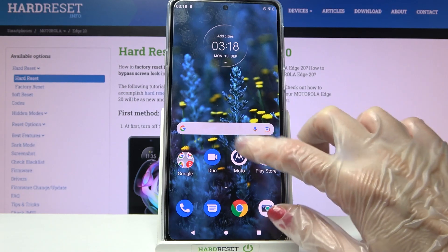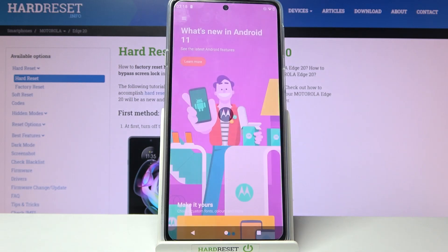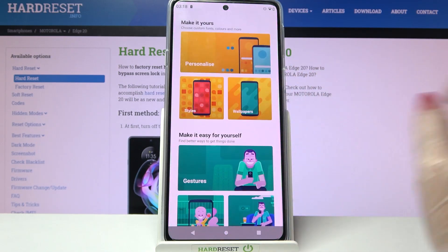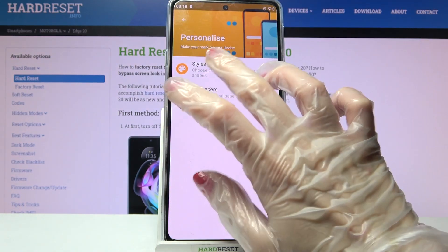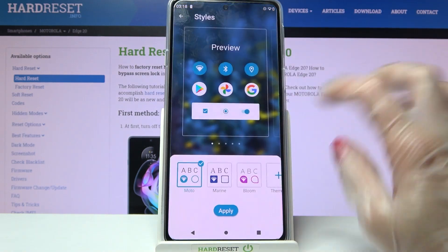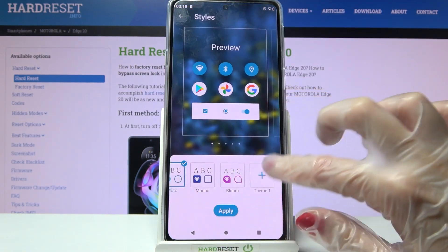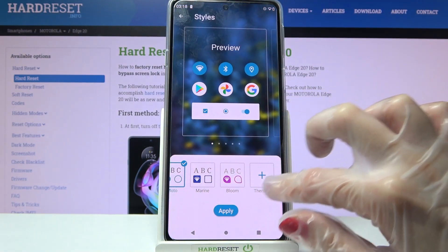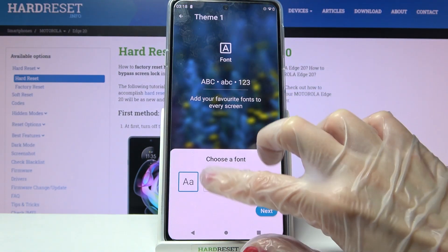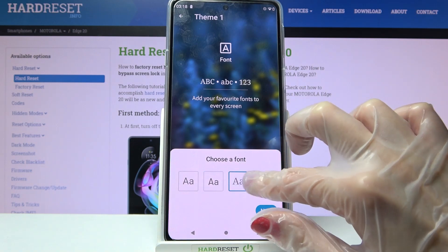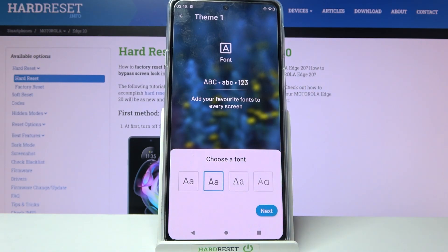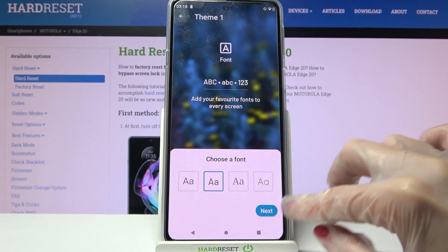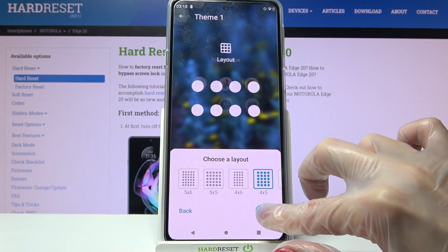First of all go into Moto App. Now you need to scroll down and select Personalizations. Over here click on Styles and tap on this plus icon over here. Now you can select one of the font styles by tapping on the chosen one and skip all the next steps by clicking at the bottom right corner.